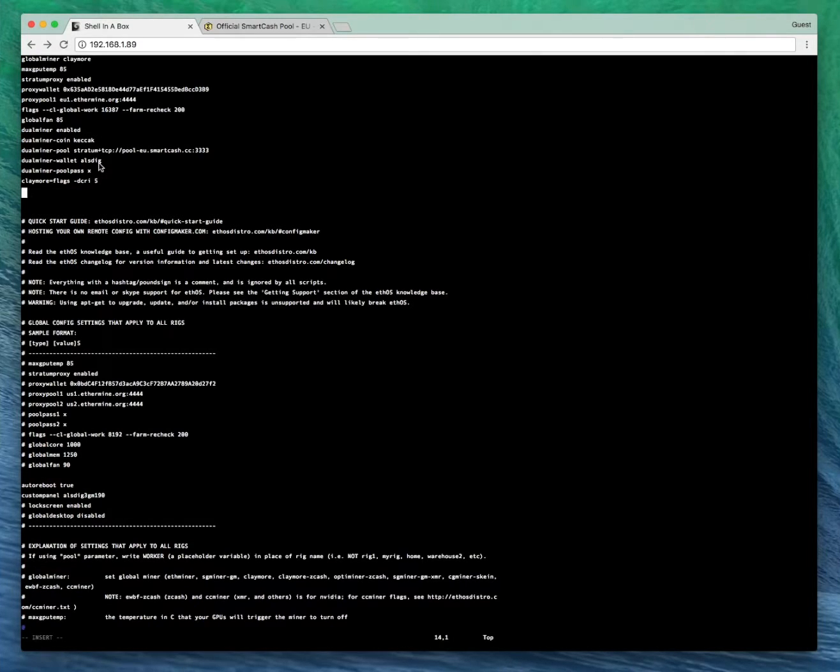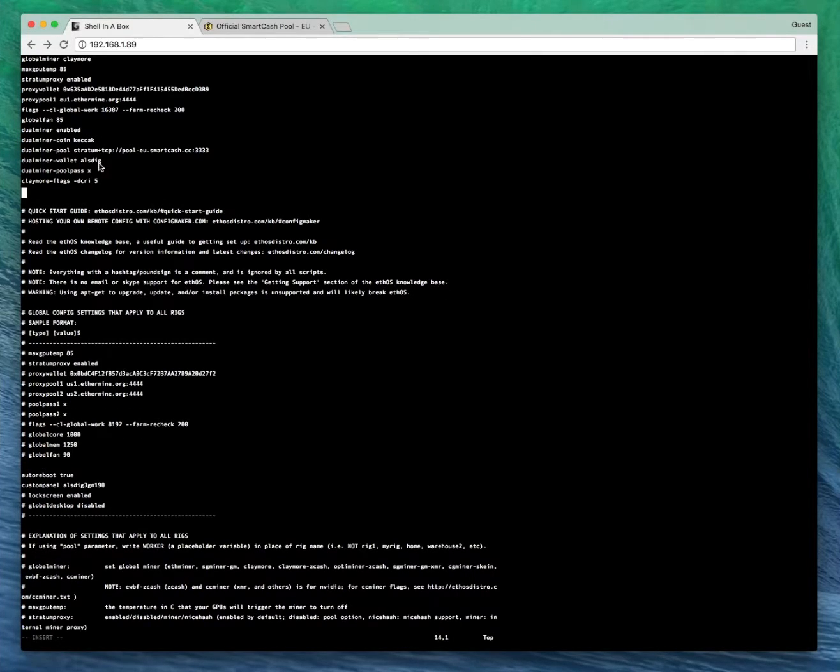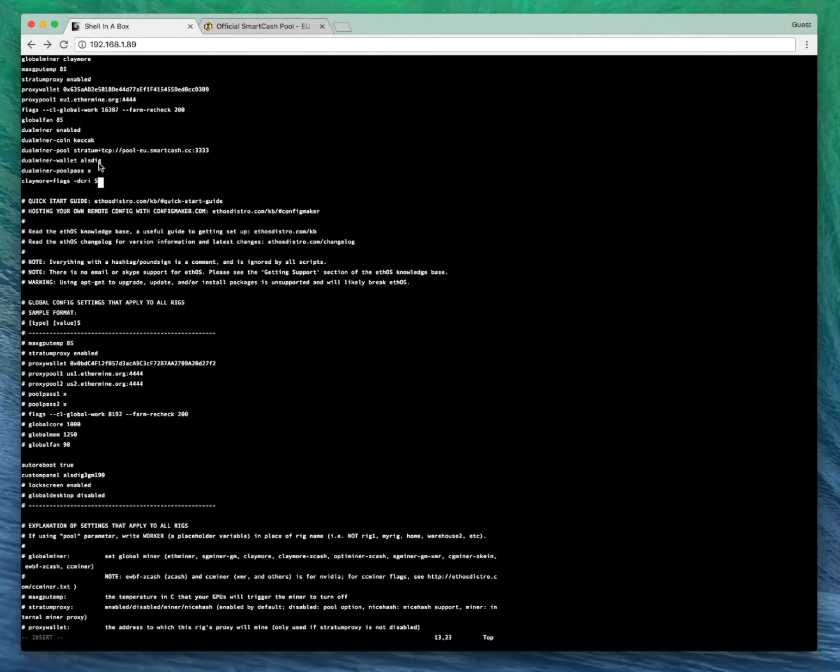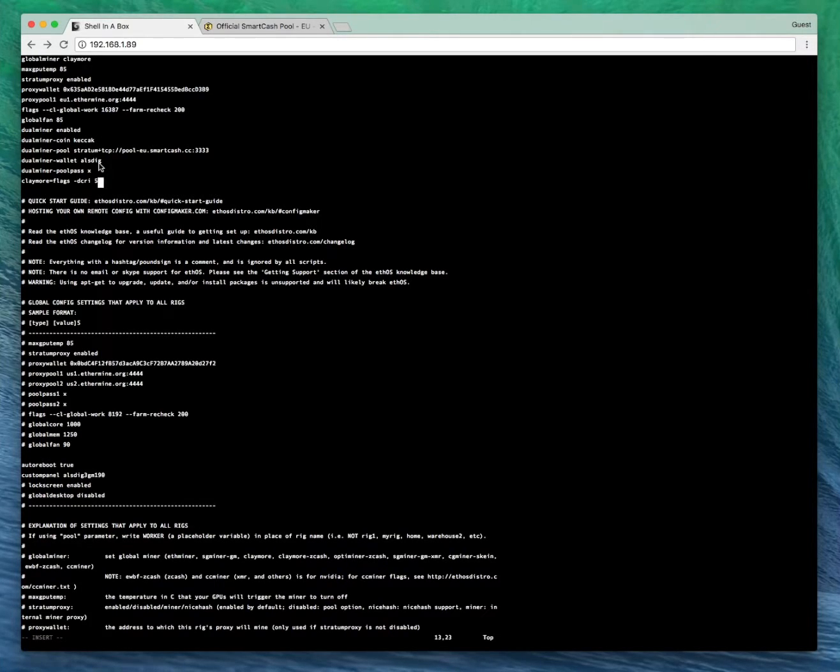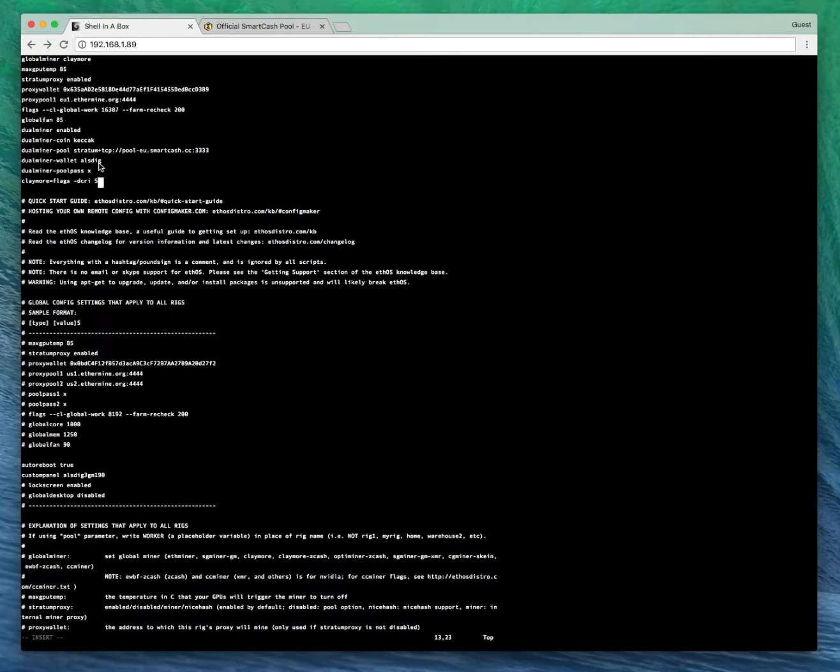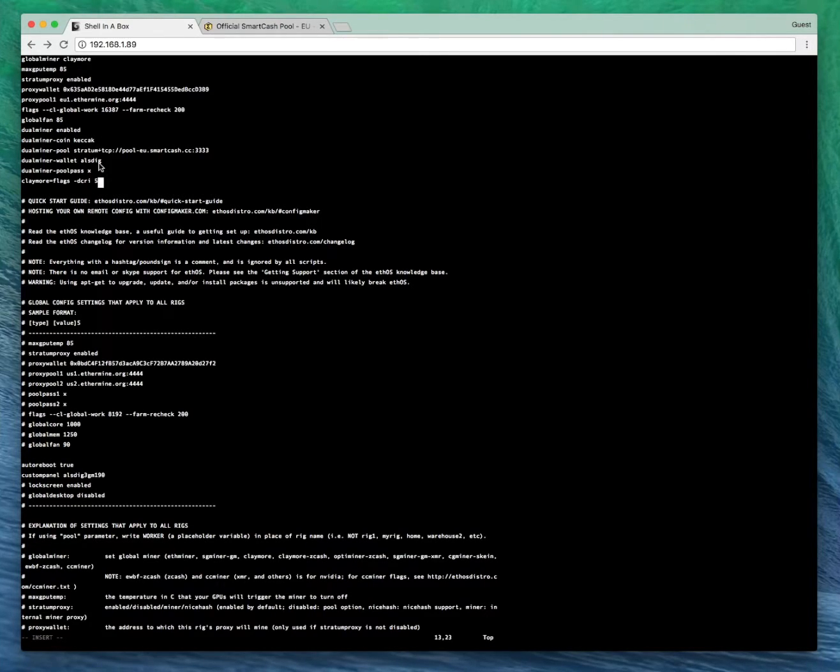Now what this line does is it tells ETHOS how much GPU power to put towards mining Ethereum and how much to put towards mining Smart Cash. By default I believe this is around the 20 mark and for a lot of coins, it seems okay and doesn't affect things too much. But I think the Keccak algorithm is probably a bit more labour intensive and therefore affects your Ethereum hash rate if you have this too high.